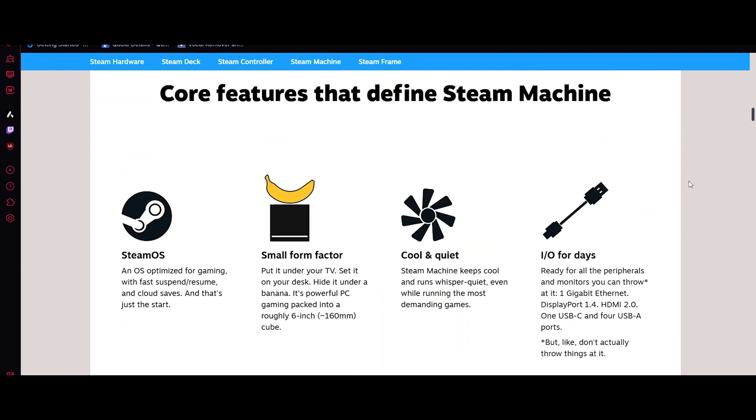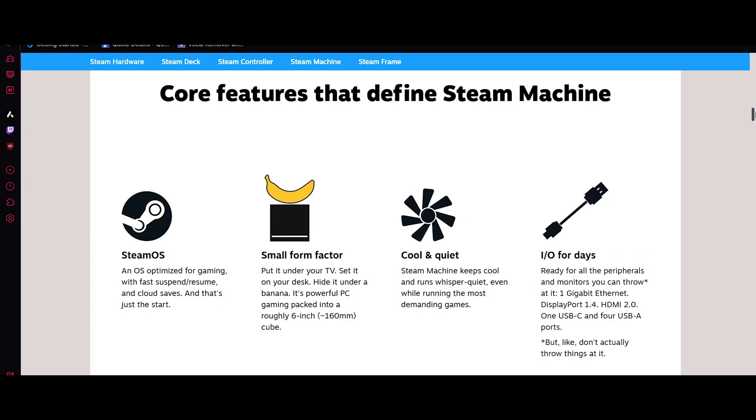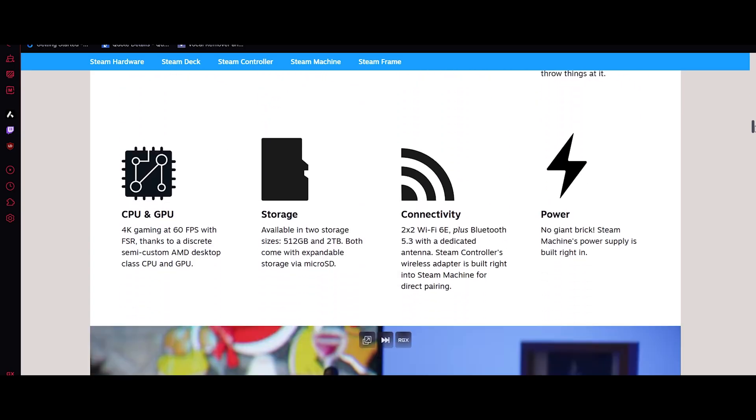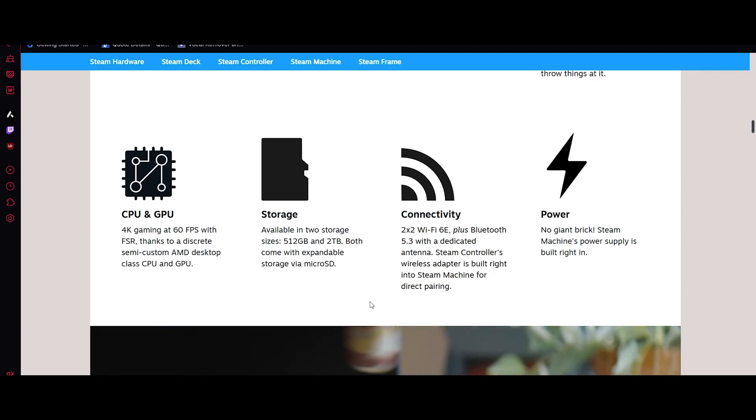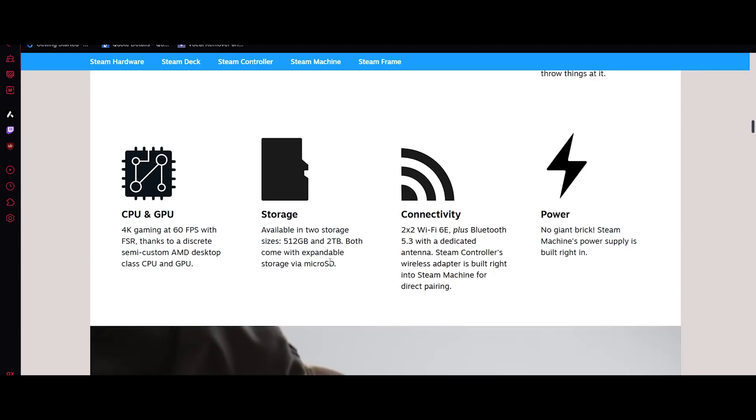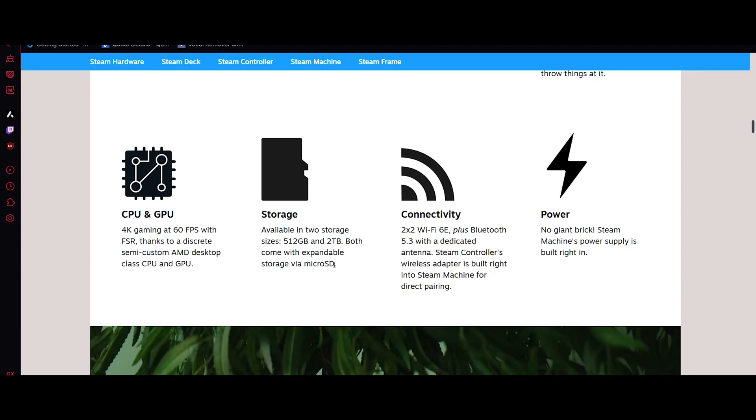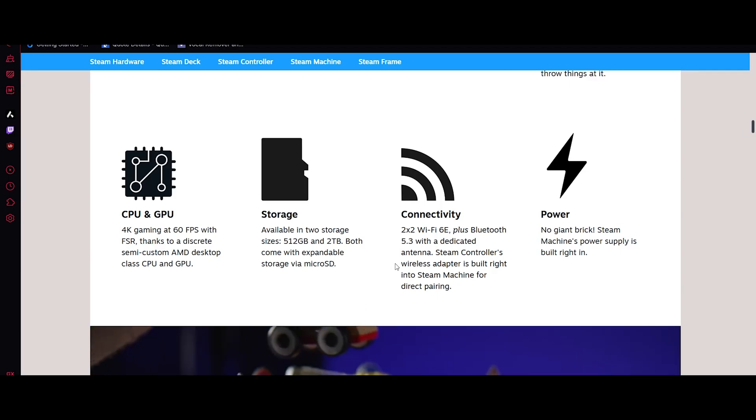And mod your games, install third-party apps, and yes, you can even use Windows or Linux if you want. Basically, all the power of PC wrapped into the simplicity of a console. Which is crazy.